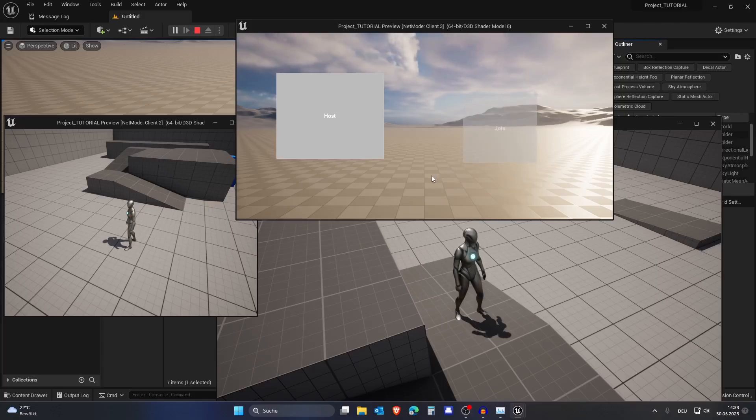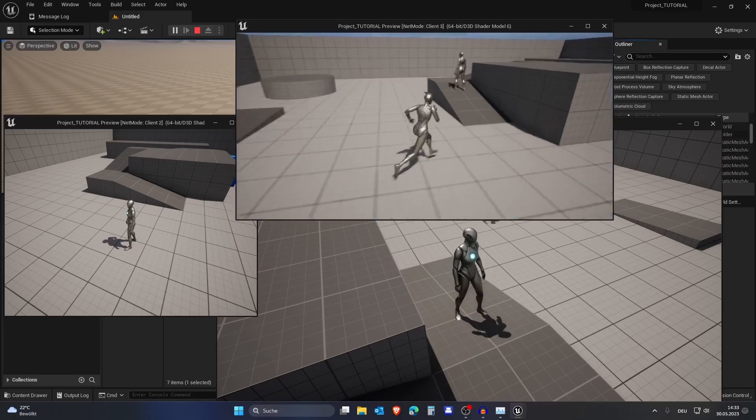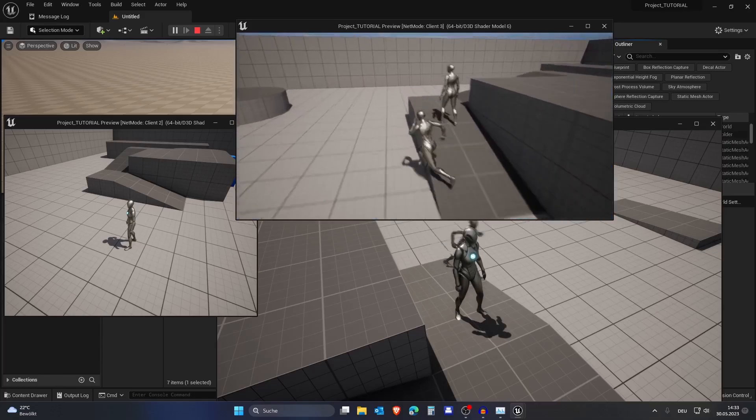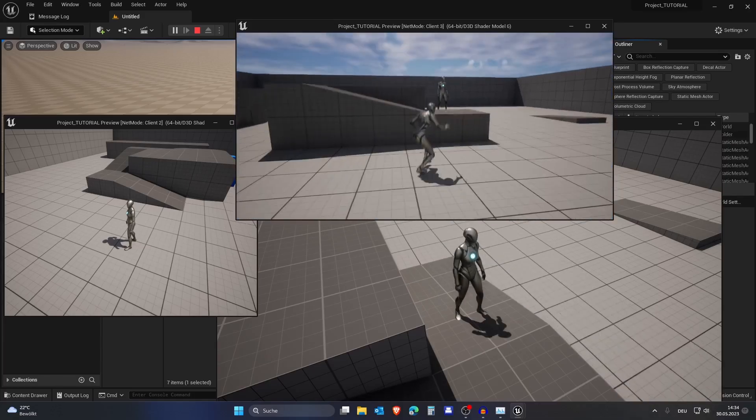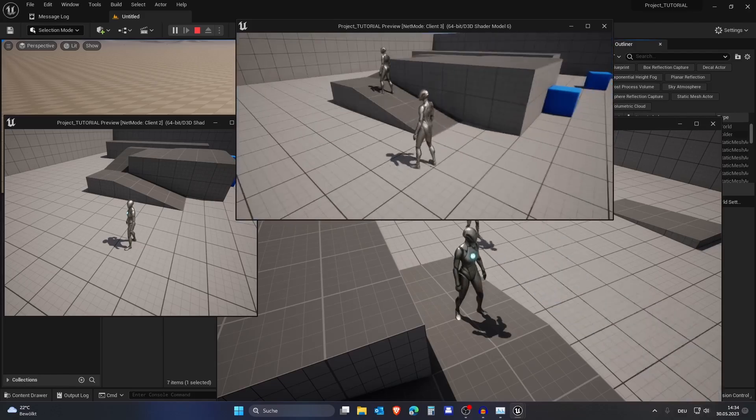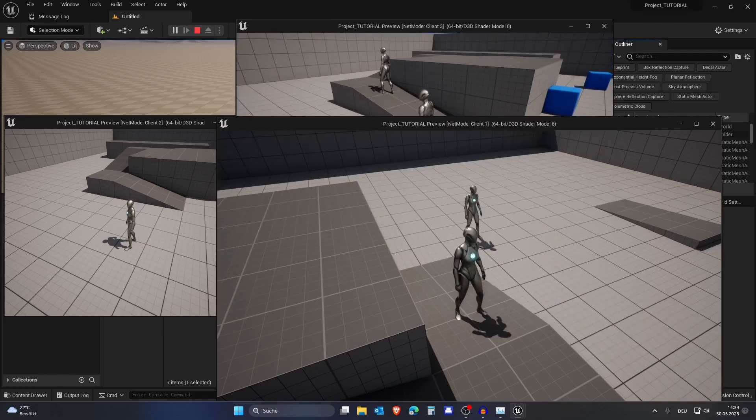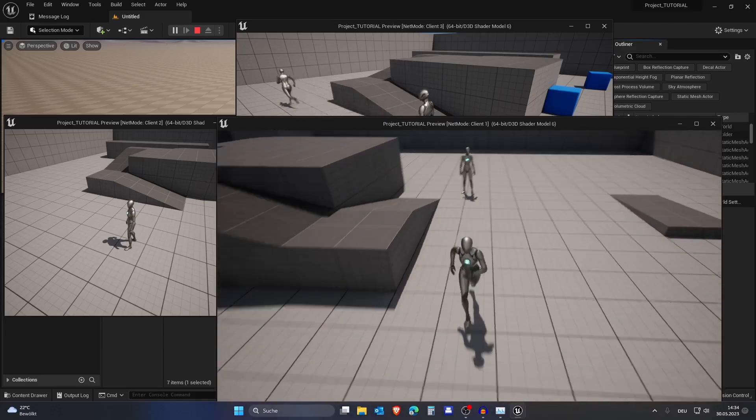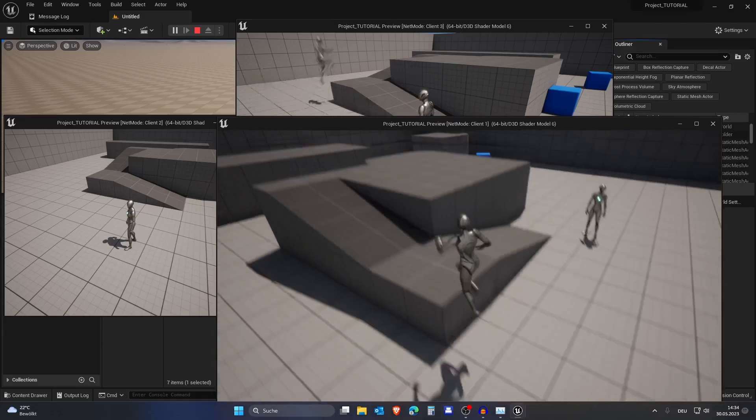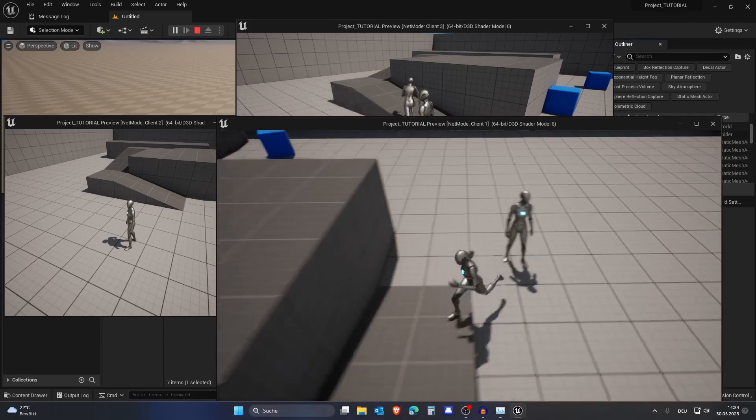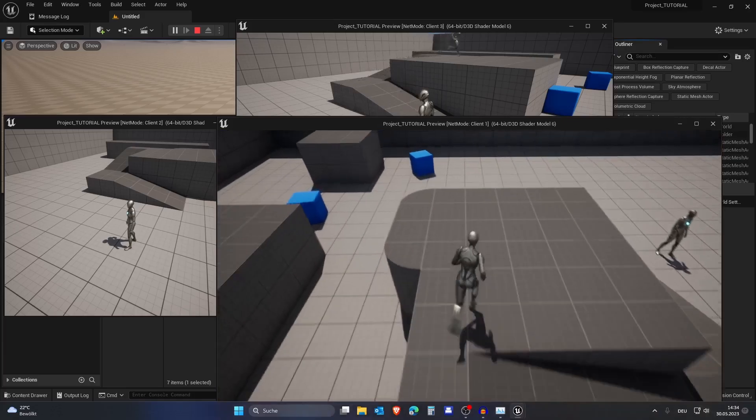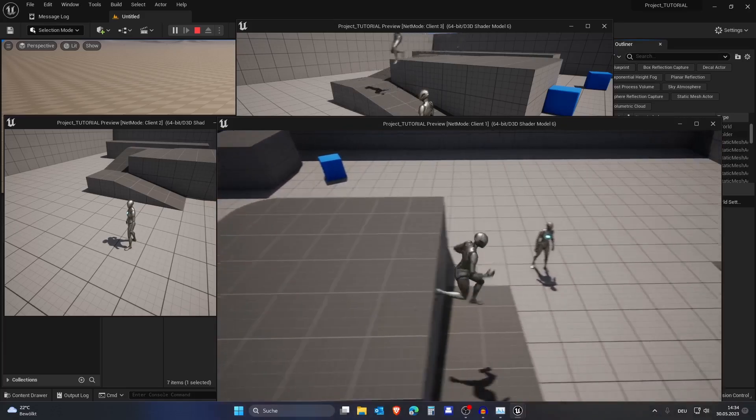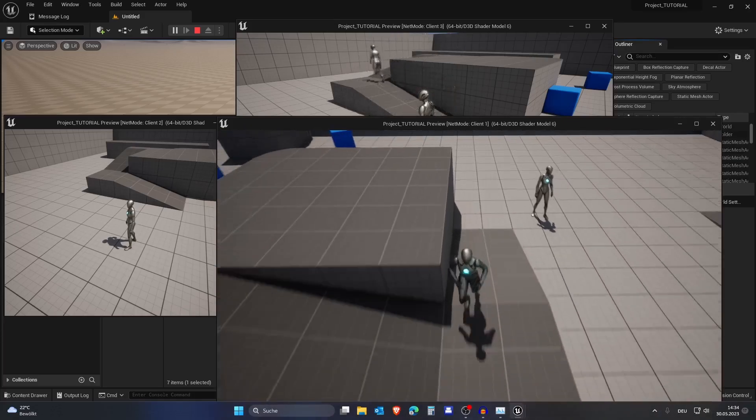You can see the button is disabled and we will wait until we join the server. As you can see, we joined this server and also everything is already replicated as we are using the third person template which is already replicated. So that's that. Please subscribe if you haven't already and like if you haven't already. Goodbye!